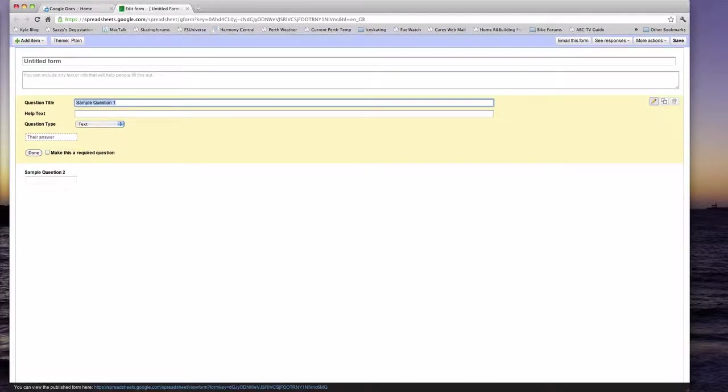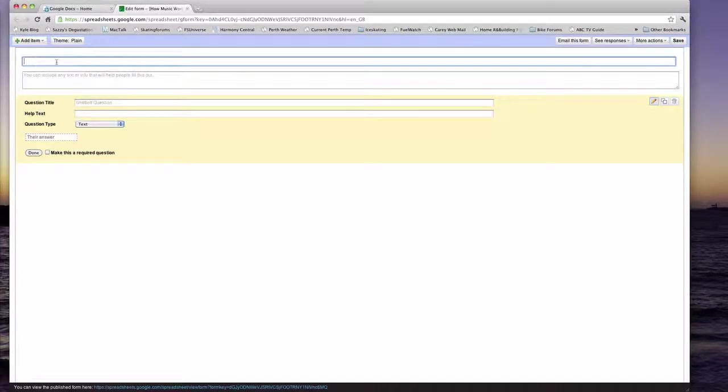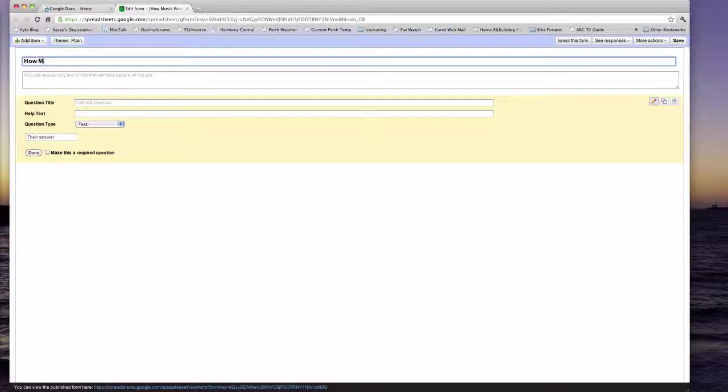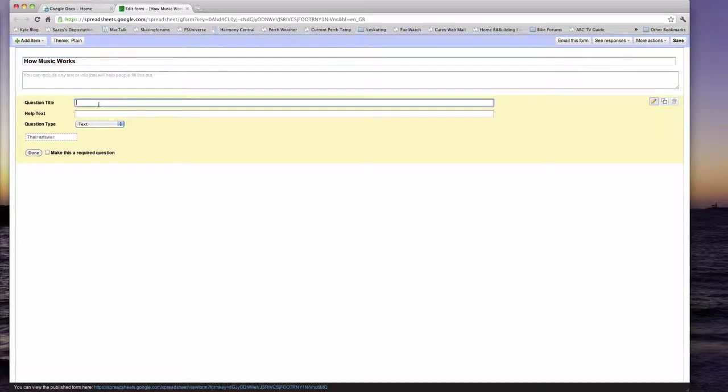What I'm going to do is I'm going to make a music quiz for my year 8s. So what I'm going to do is I'm going to show you how you can name this quiz. Above here, click there. I'm going to name this how music works.